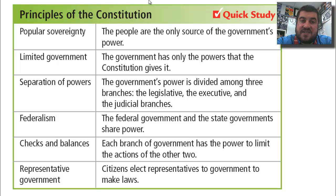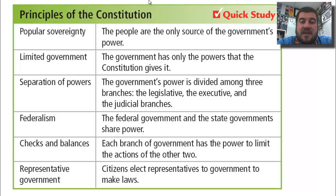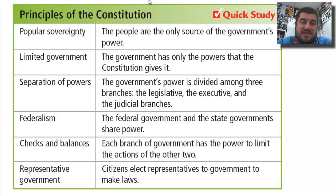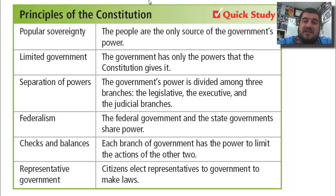Here are the principles in the Constitution. Popular sovereignty: the people are the source of a government's power — the government gets its power from the consent of the governed. Limited government: the government only has the powers the Constitution gives it. Separation of powers: the government is divided into the legislative, executive, and judicial branches. Federalism: we have two governments — federal and state — that can each do some things, and some things together like taxing. Checks and balances: each branch has power over the other two. And we have a representative government, also called an indirect democracy or democratic republic, where citizens elect representatives to make laws.